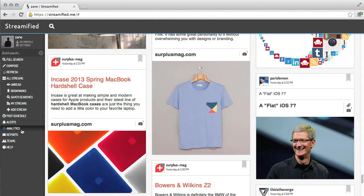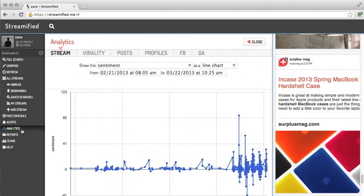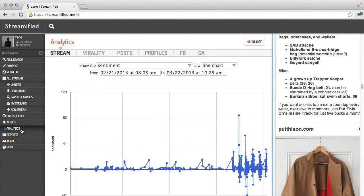For professional users, Streamified has a number of built-in analytics options. Anything that you're looking at in your stream, be it a search, a specific Twitter stream, or even all your streams together, can be analyzed with stream analytics.